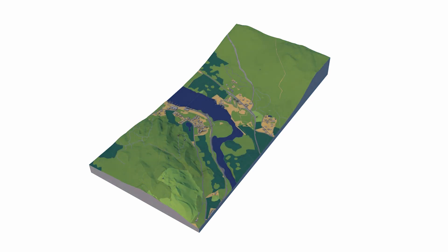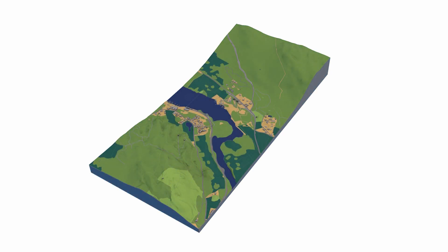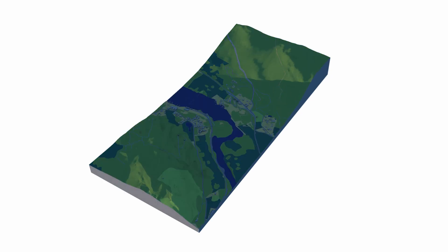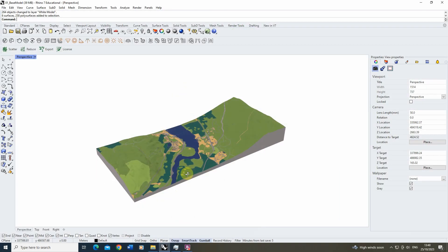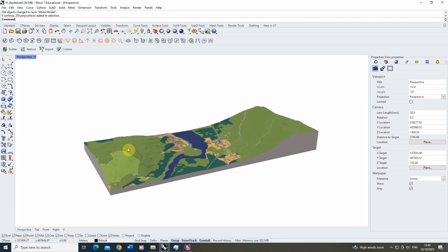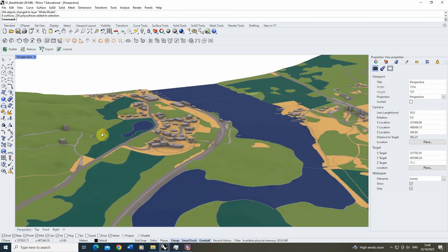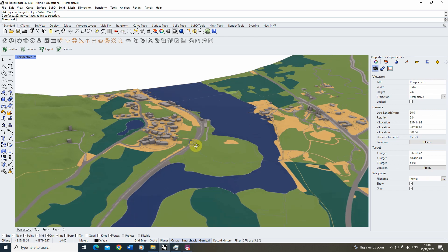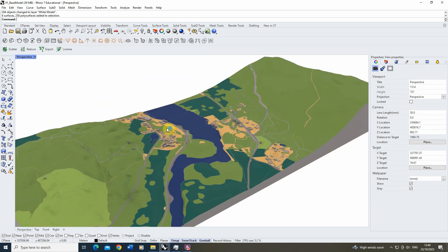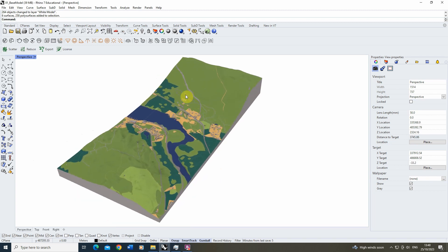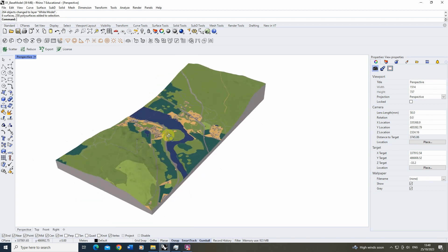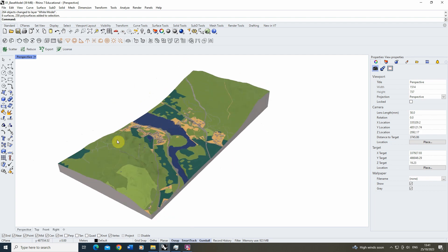Welcome to this video tutorial on how to create path animations on large scale landscape models in Rhino. This video is going to be utilising a base model created from a LiDAR terrain, with imported three-dimensional building models and a coloured base map, as covered in previous video tutorials on creating maps and using LiDAR data. Links to those videos will be in the description.